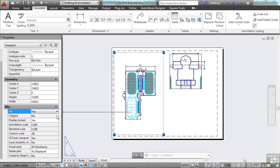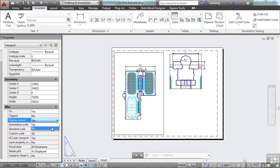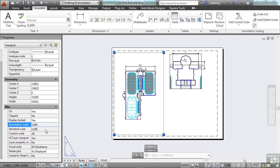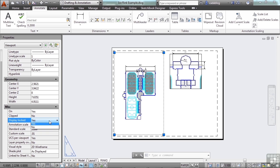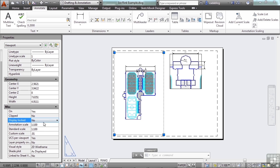You can clip a viewport. You can lock it or unlock it. You can change the scale. We can't now though because it's locked. So if I unlock it, I can now change my custom scale.